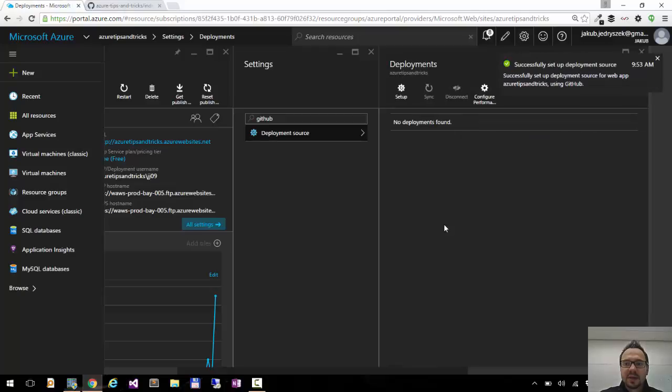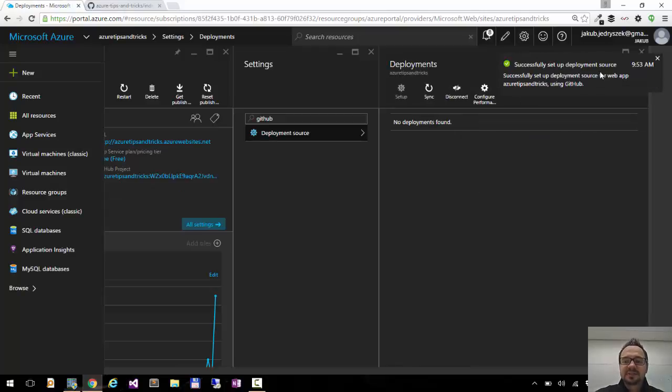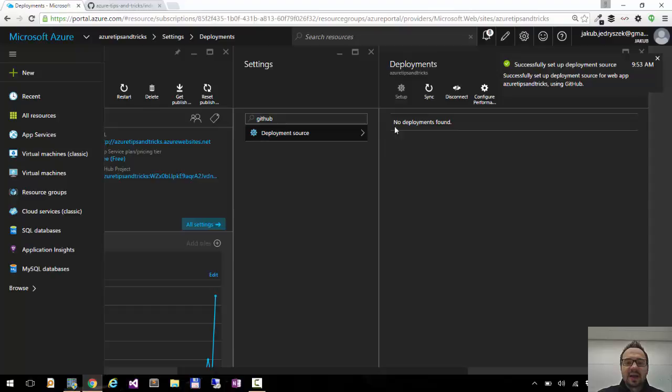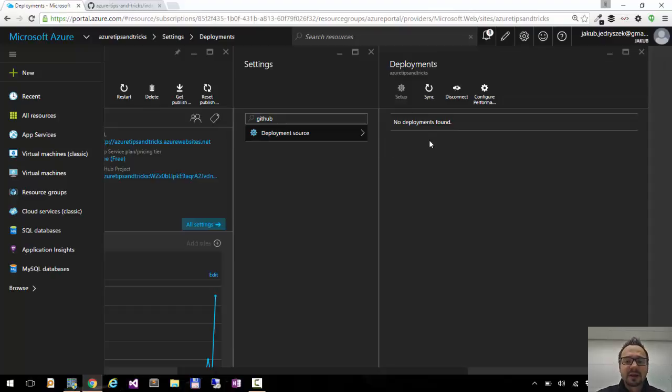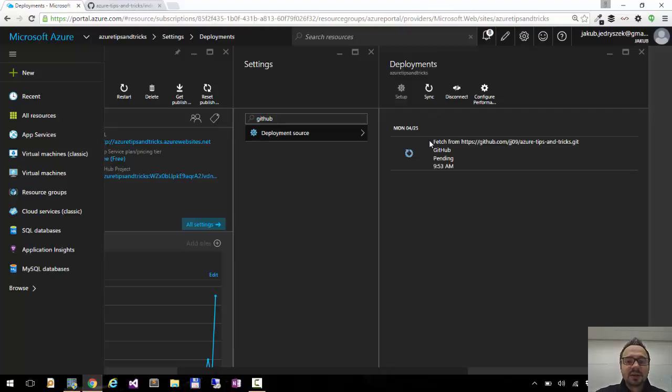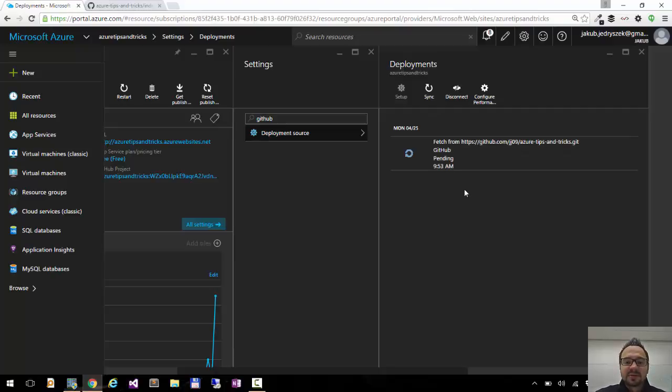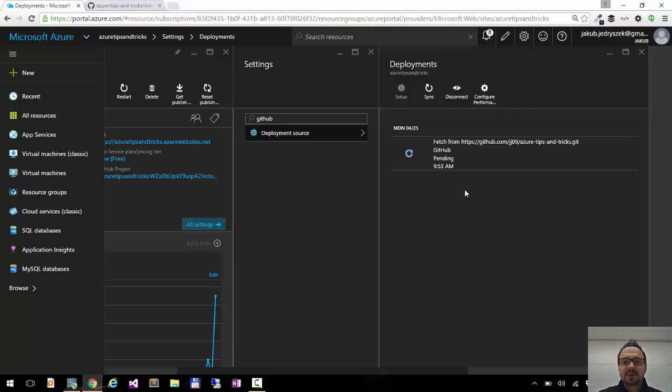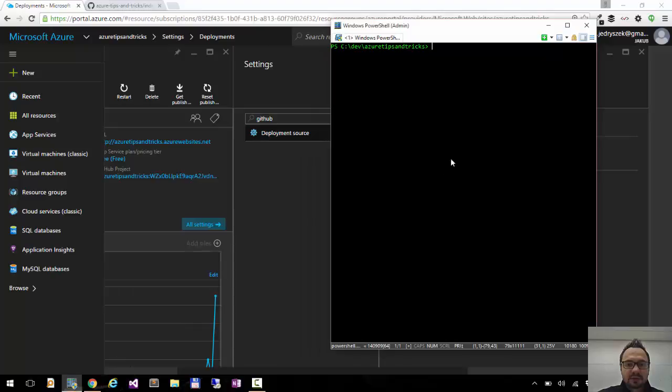And now it's setting up deployment source successful, and now after a few seconds it will check for my commits and it will synchronize to my GitHub. OK. You can see now it's fetching the data from GitHub and after a while it will deploy. Now let me show you really quick.